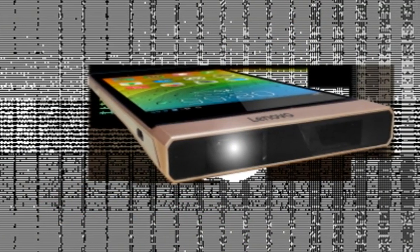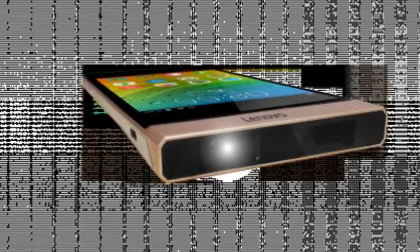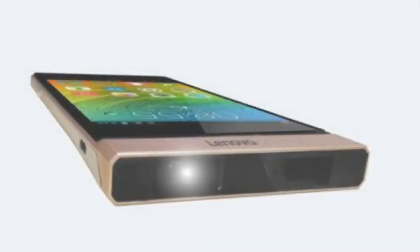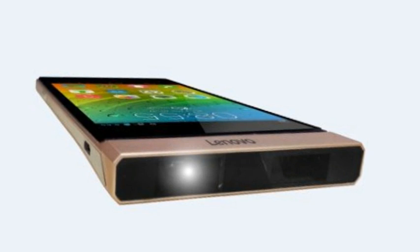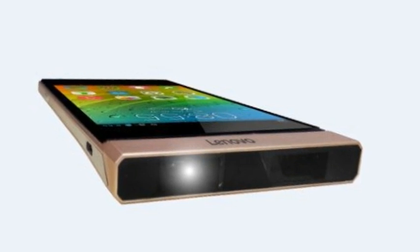Samsung's bulky Galaxy Beam smartphone is equipped with a built-in Pico projector, but Lenovo's appears to be the smallest and most advanced ever made.